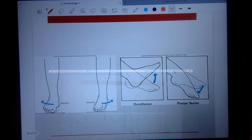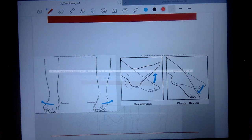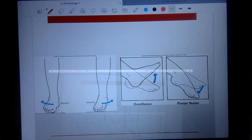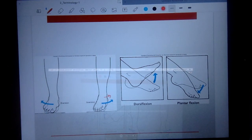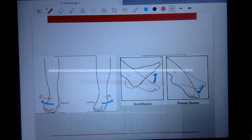Joint-specific terms for the ankle: dorsiflexion, plantarflexion, inversion, and eversion. Dorsiflexion is bringing your toe up towards you, like stretching your calf. Plantarflexion is pointing your toe down, like stepping on the gas pedal. Inversion is rotating your ankle in; eversion is rotating your ankle out. These terms are only applicable at the ankle.